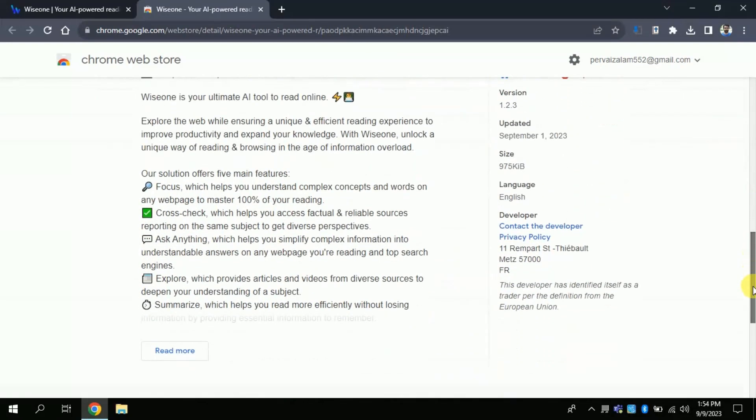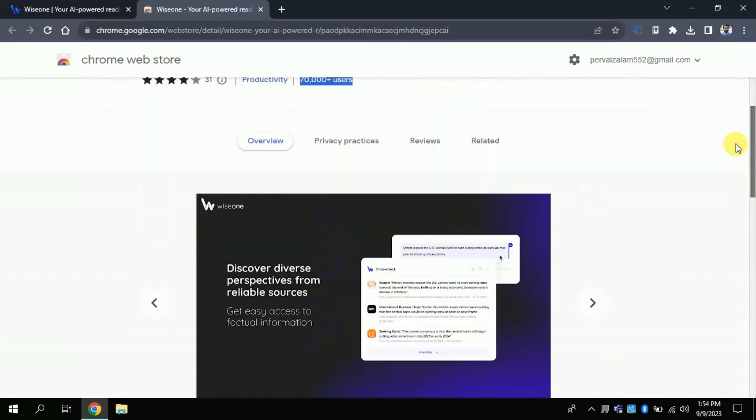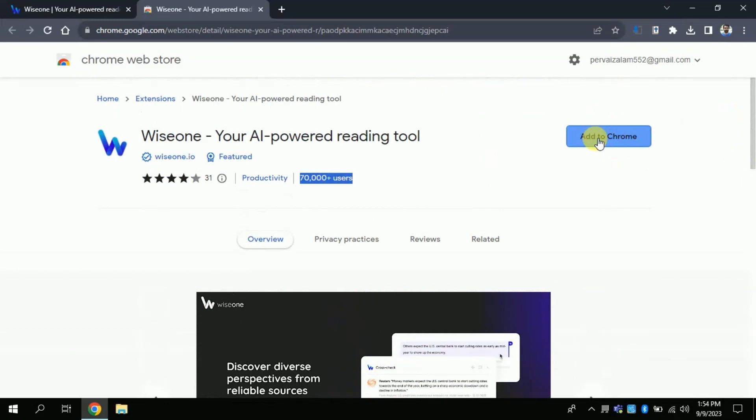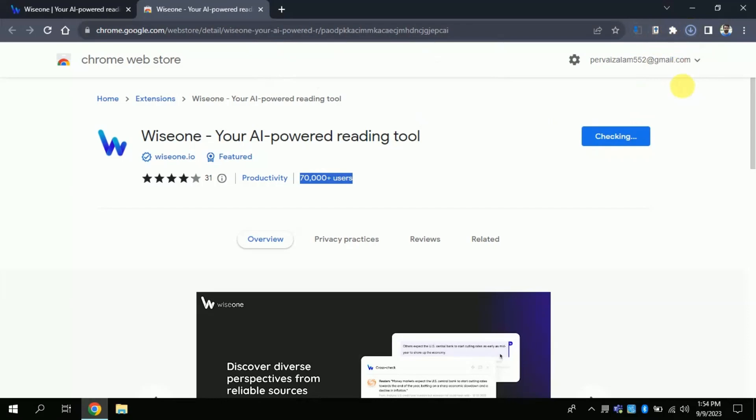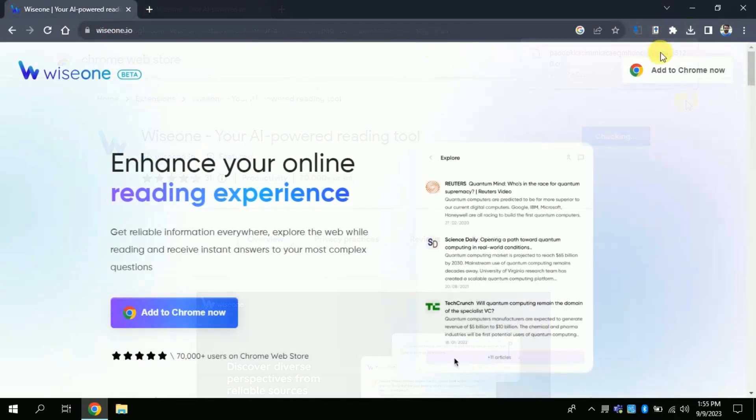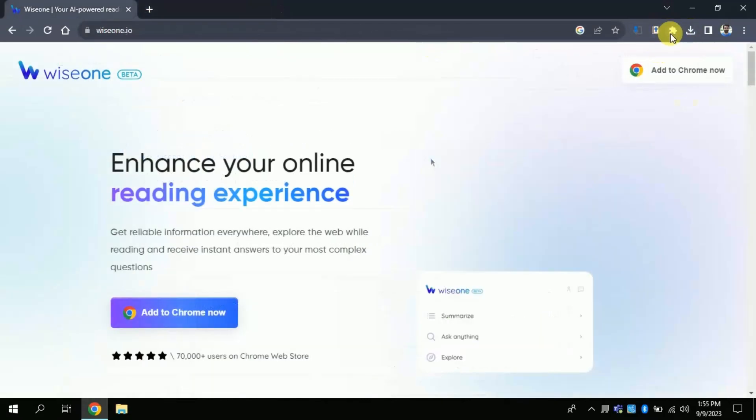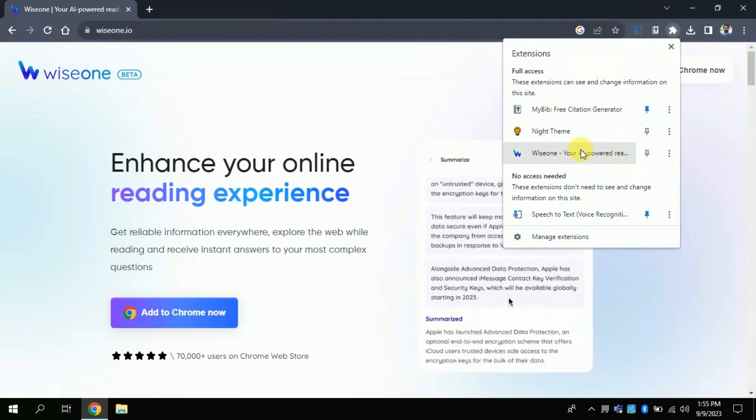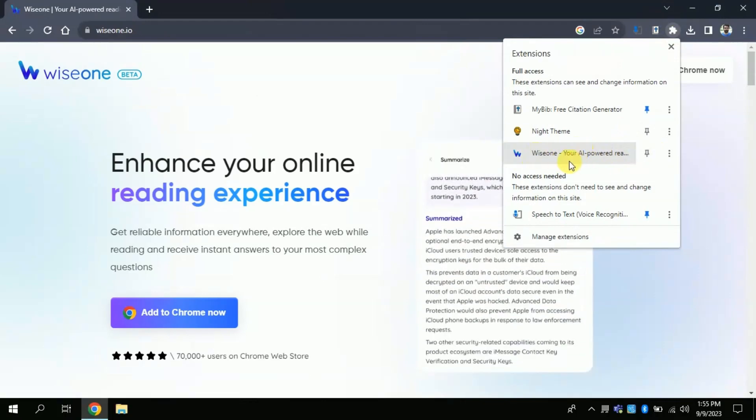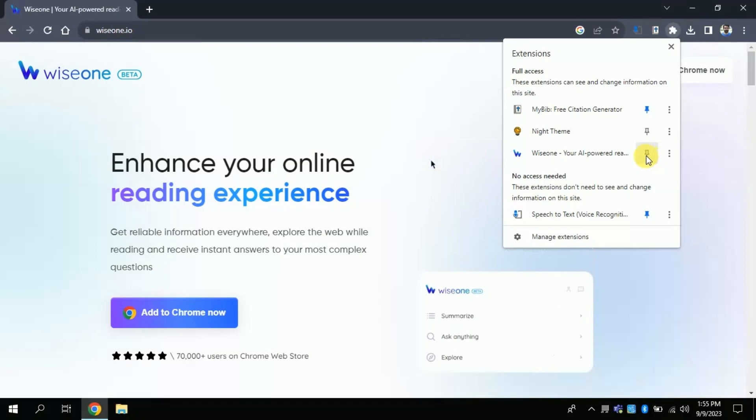So, let's add this to Google Chrome. You can see it's downloading and it will be automatically added. In order to access you have to click here, then you can see the icon of WiseOne here. You just have to click PIN and this will automatically appear here.